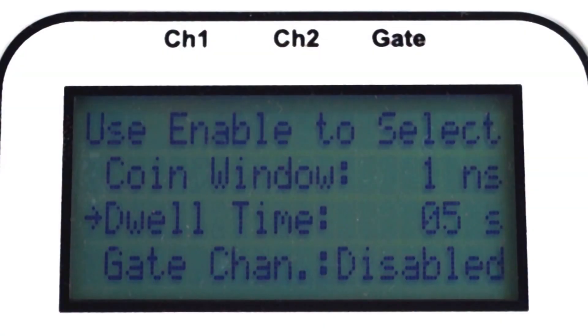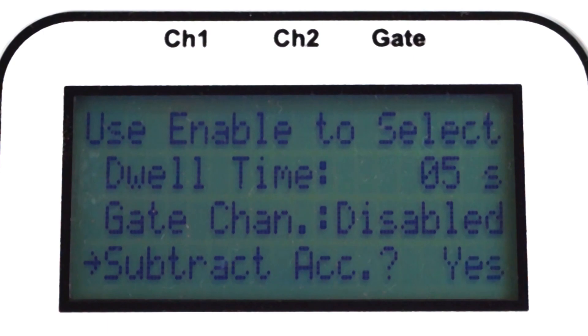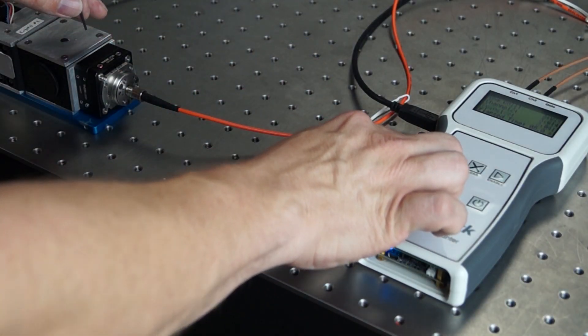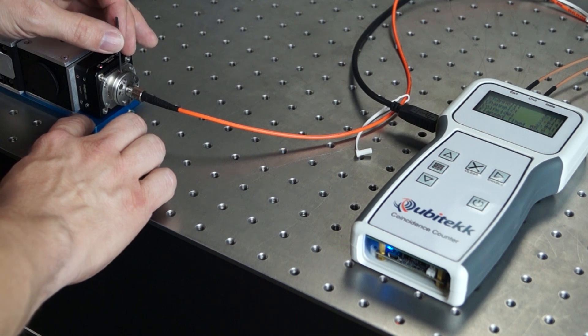One feature that is unique and I really do want to mention here is the subtract accidentals option. Typically, accidental counts — which are a result of non-quantum events — are calculated and subtracted from data after it has been collected. If you don't want to do that, the CC1 can calculate and subtract these for you in real time. This can be particularly helpful for certain alignment processes where accidental counts can actually obscure the true coincidence rate.